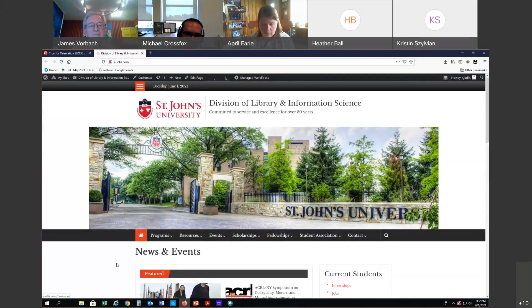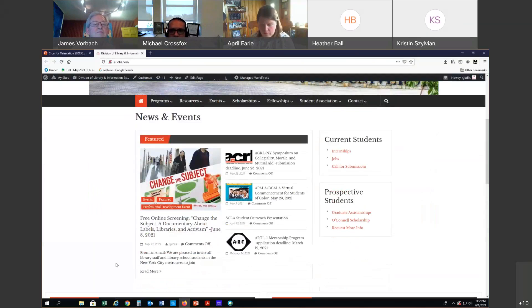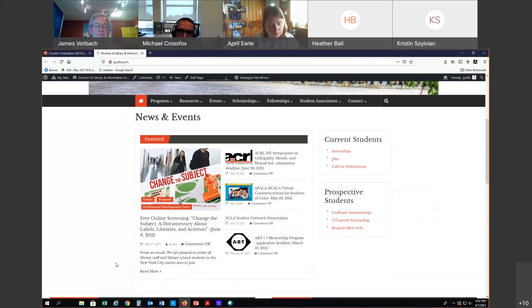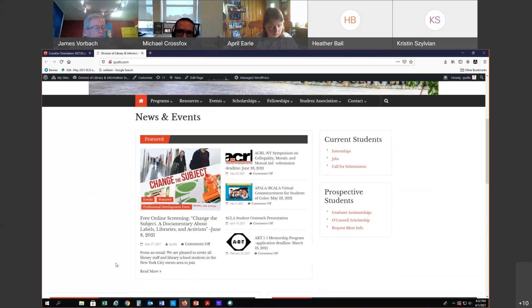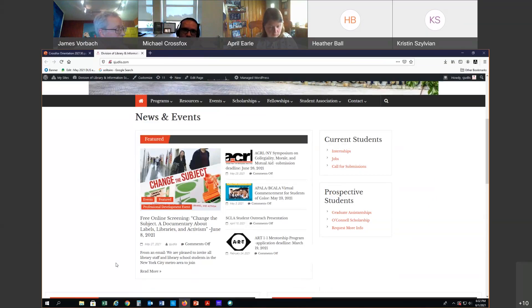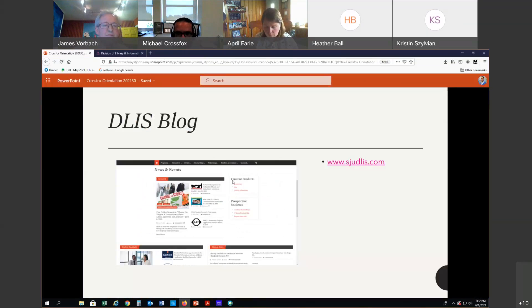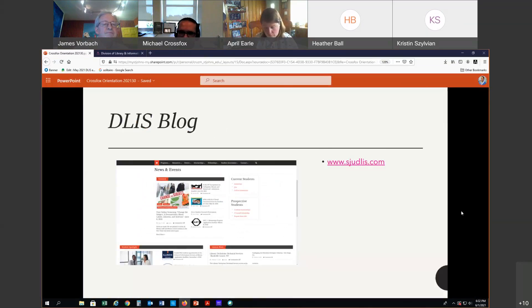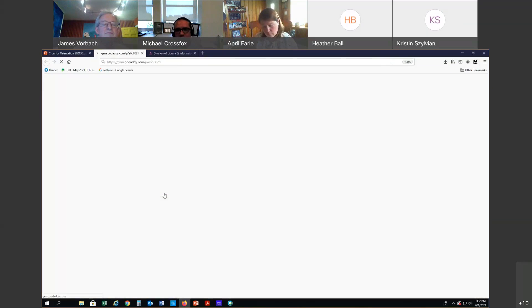The blog serves two constituencies: current students and prospective students. As current students, you'll use the blog to get information on internships, jobs, and calls for submissions or publication. A lot of our students submit work — poster presentations or papers — while in the program. There are scholarships and travel funds available if you have a paper accepted at a national conference. What ends up on the blog is also included in our student digest. As students starting this summer, you'll get your first issue tomorrow.